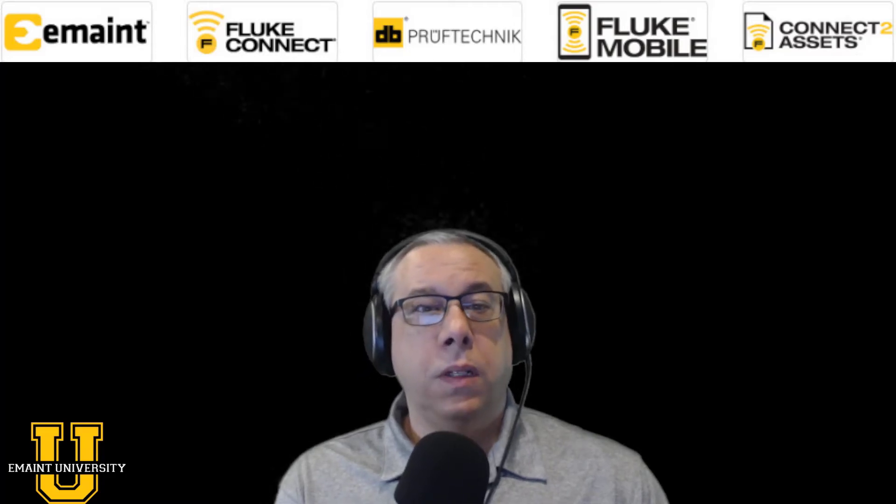Hello, everyone. Tom Ray here, eLearning and Content Manager for eMate. And today, we're going to look at how to connect eMate University to your X5 account.